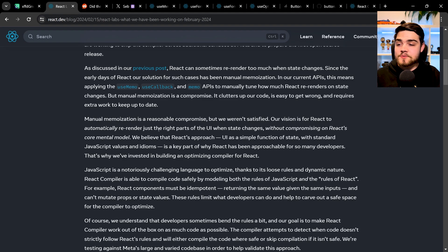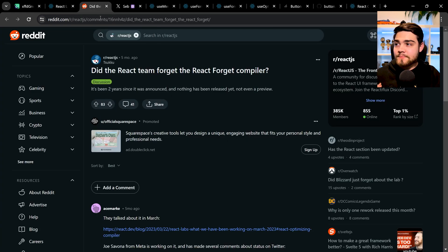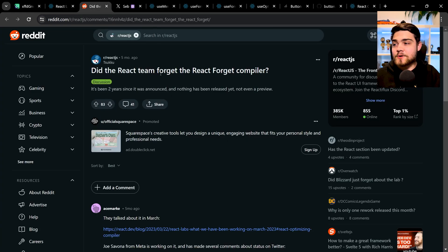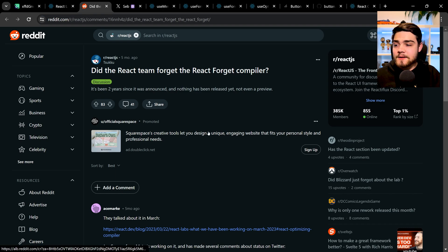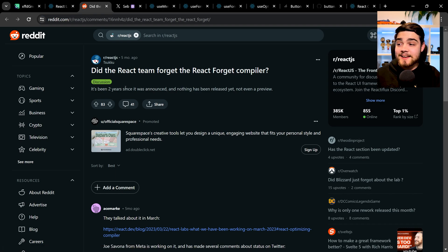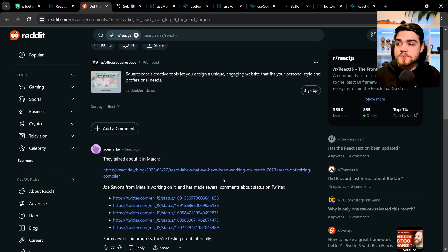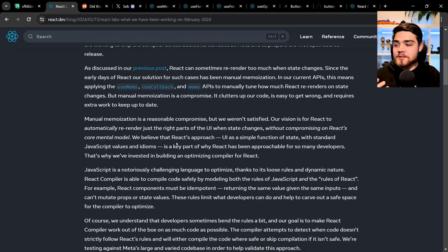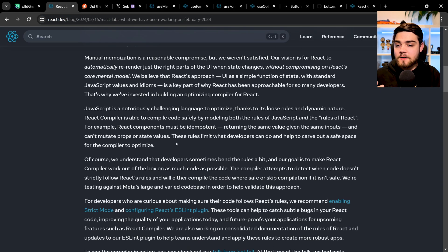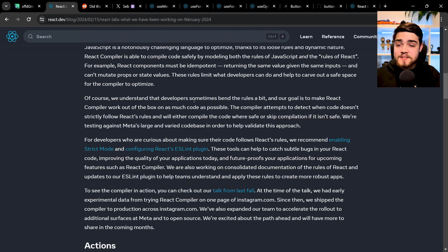And it actually comes from a code thing they have codenamed React Forget. And I actually first learned about it in a Reddit post here that said did the React team forget about the React Forget compiler, because essentially they announced it almost two years ago. And then they've done some talks on it and things since, but nothing really came of it. And now we're actually seeing that they are having an update on this.